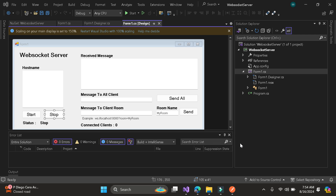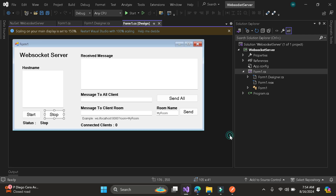Hi guys, welcome to my tutorial. For today's tutorial, I will teach you how to update a WebSocket server using a Windows application with C-sharp.